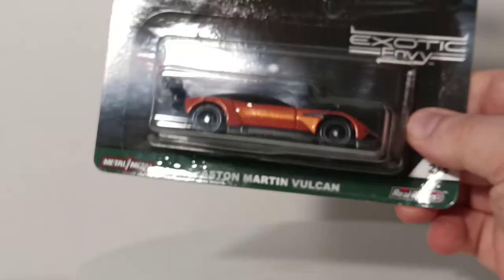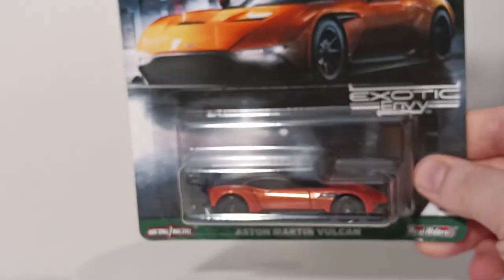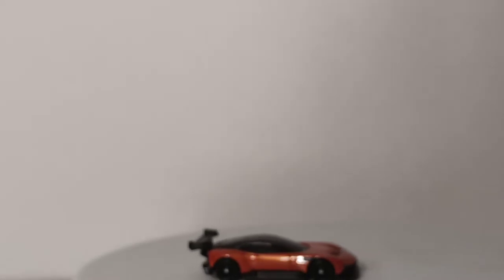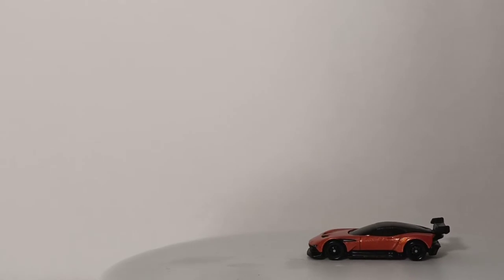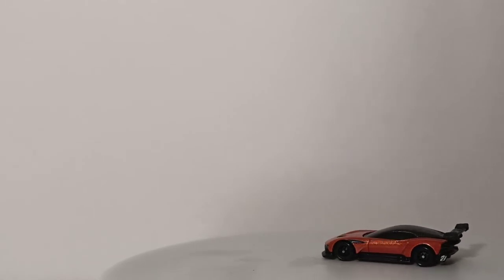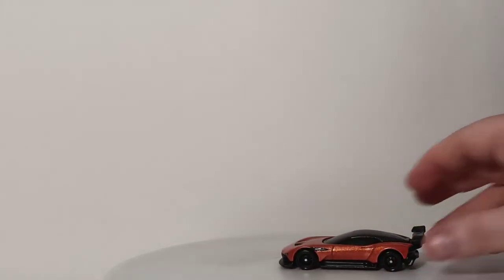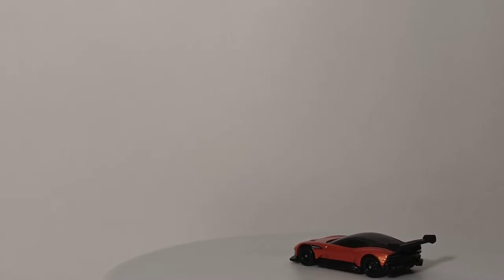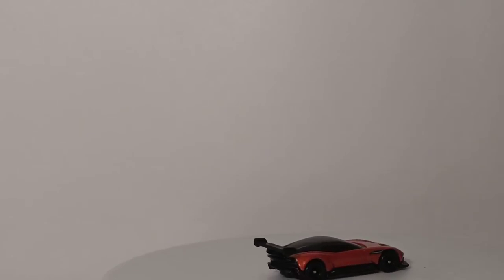Alright, number two in the collection. We have the Aston Martin Vulcan. Another one of those supercars and exotic envies. Here it is in this orange color. Let's open it up. So a lot of these are going to have very similar, I guess you'd say, silhouettes or profiles. If you were to look at them far away, they all kind of have the large racing spoiler at the rear, the diffusers, the splitter at the front. And so this one, like the McLaren Senna, was built as more of a supercar, a racing car, a track car, to push the limits of Aston Martin racing technology.